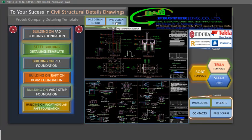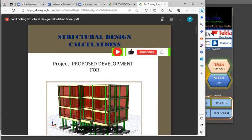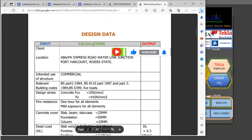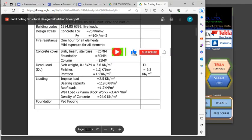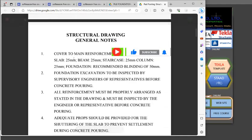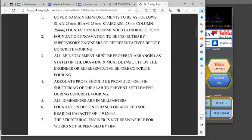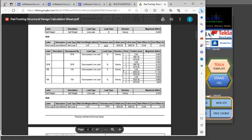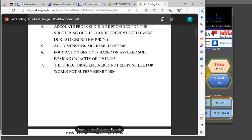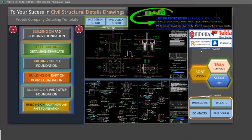There is also a pad design report. Click on it and you get a detailed arrangement of the pad 14 design report, including structural design calculations, proposed development data, all design data used for that design, general notes for structural drawings, and first floor beam calculations. You can scroll through all of this for free after getting the template.